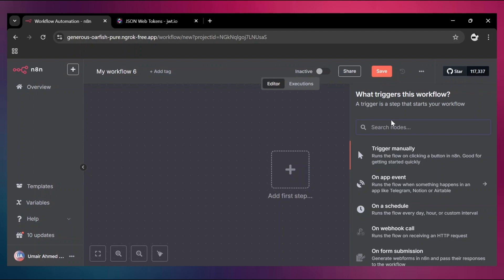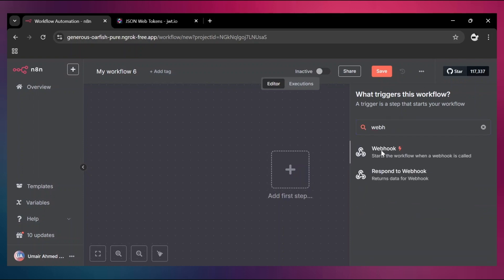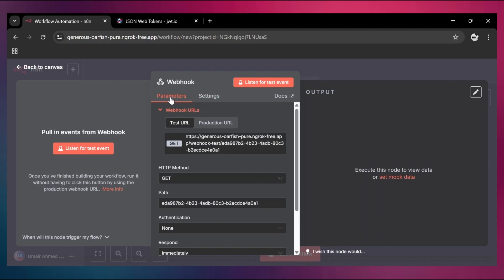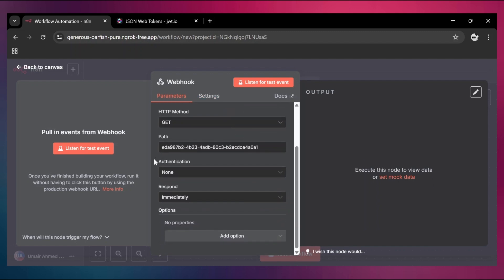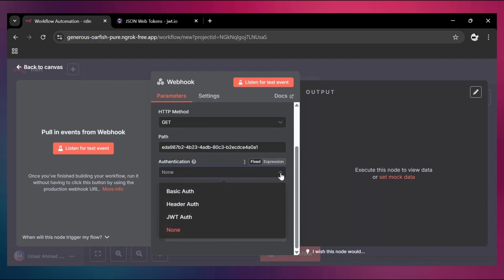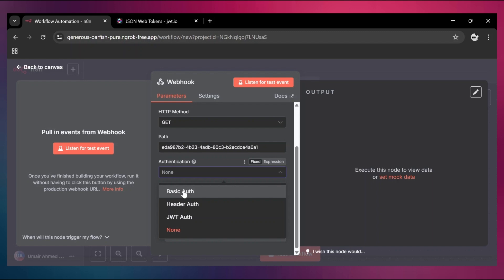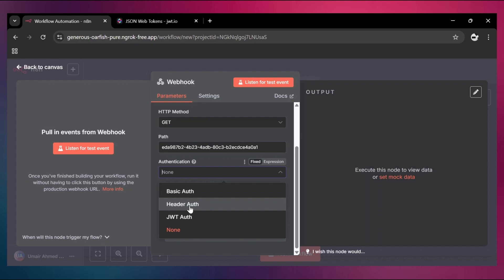Let's first create a trigger — that is going to be my webhook. Under the parameters section you are going to see the authentication option. Up to now we have kept authentication set to none, but let's open this dropdown and we can see three different options. The first is basic authentication where you provide a username and password. Then we have header auth, where you provide a key along with its value — for example, the key could be a client ID and the value its token.